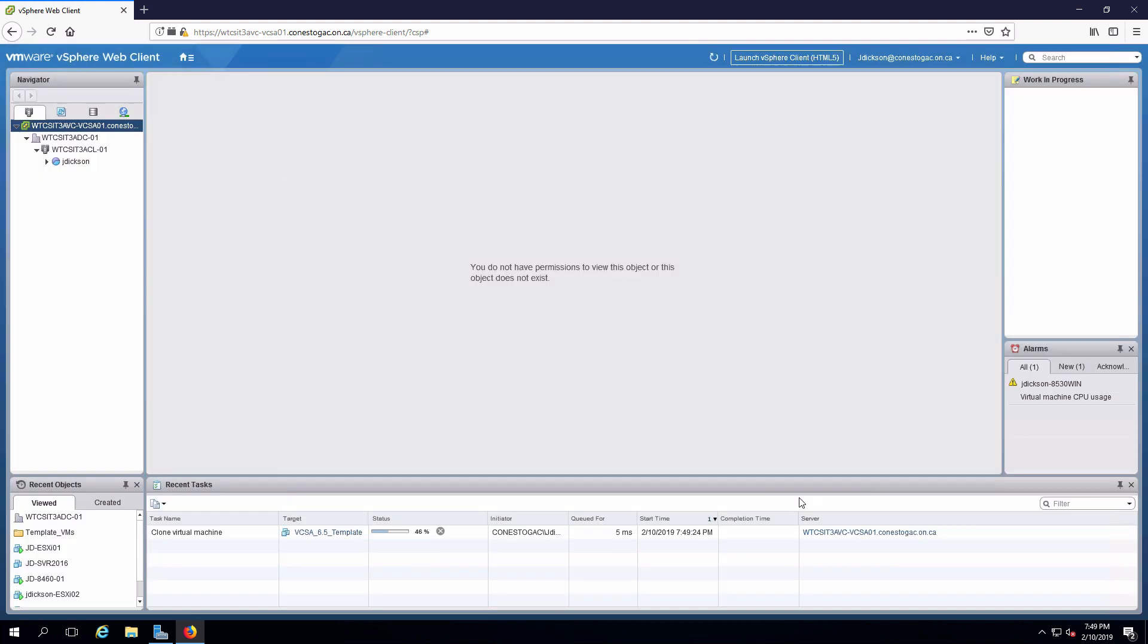Once that's done, we'll power up the virtual machine and configure the network. Okay, that's finished.